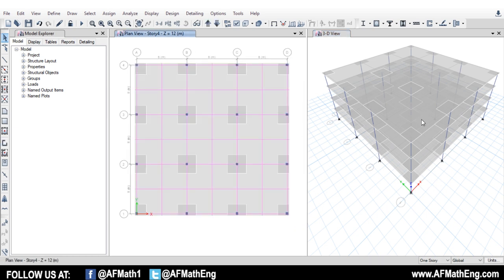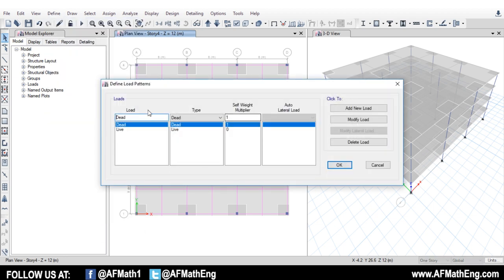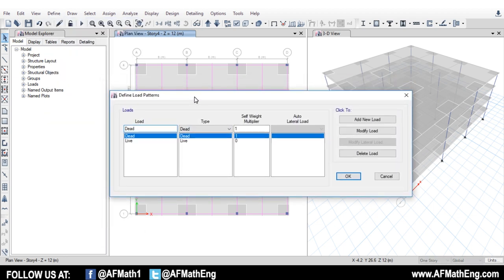First, we want to establish our wind load. This is the same for any other case. We're going to go to Define and come over to Load Patterns. Typically for a static wind analysis, you want to apply the wind load in the X direction and the Y direction. We're just going to do X to show you, but you could do the same thing in the Y direction if you have different wind pressures in the other direction.